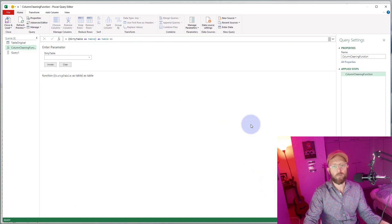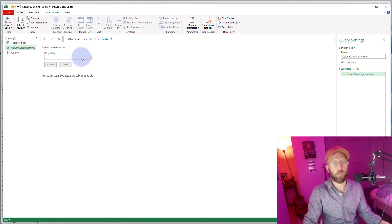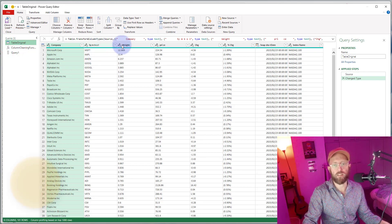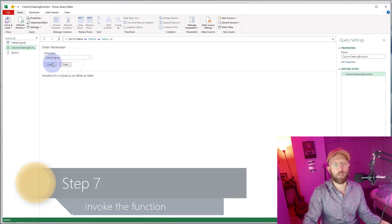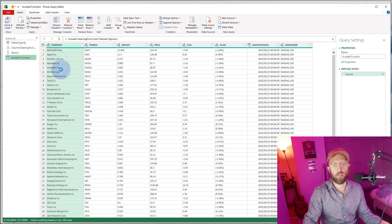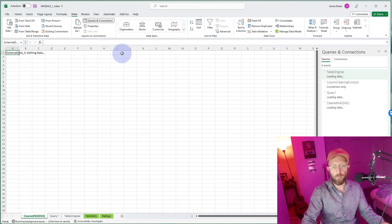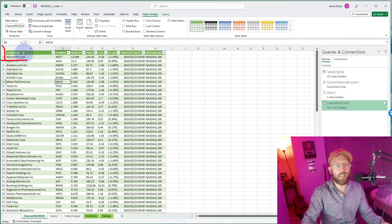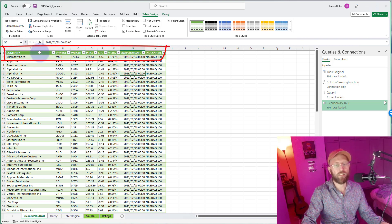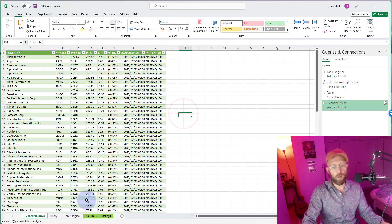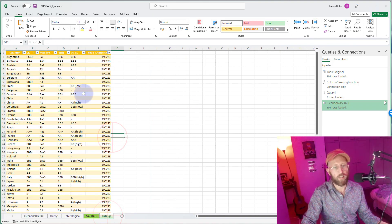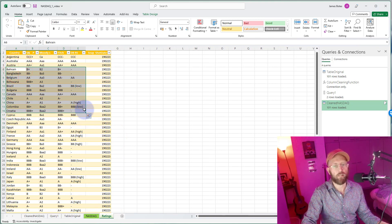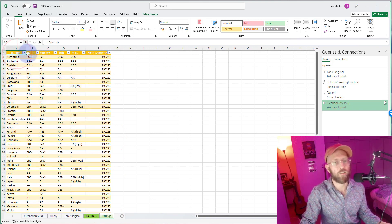We now have a nice function set up. I'm going to take this original table with the symbols and all that data and send it as input, then invoke it — and you can see all those columns are now nicely cleaned. But I also want to show you it's not hard-coded for just this one dataset. Here we have a ratings dataset which is also quite dirty.